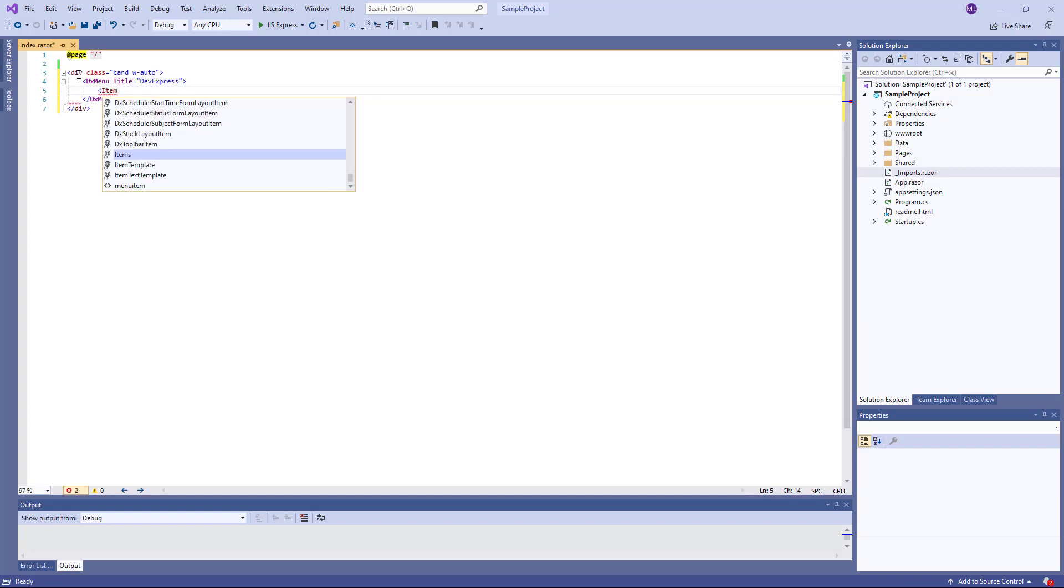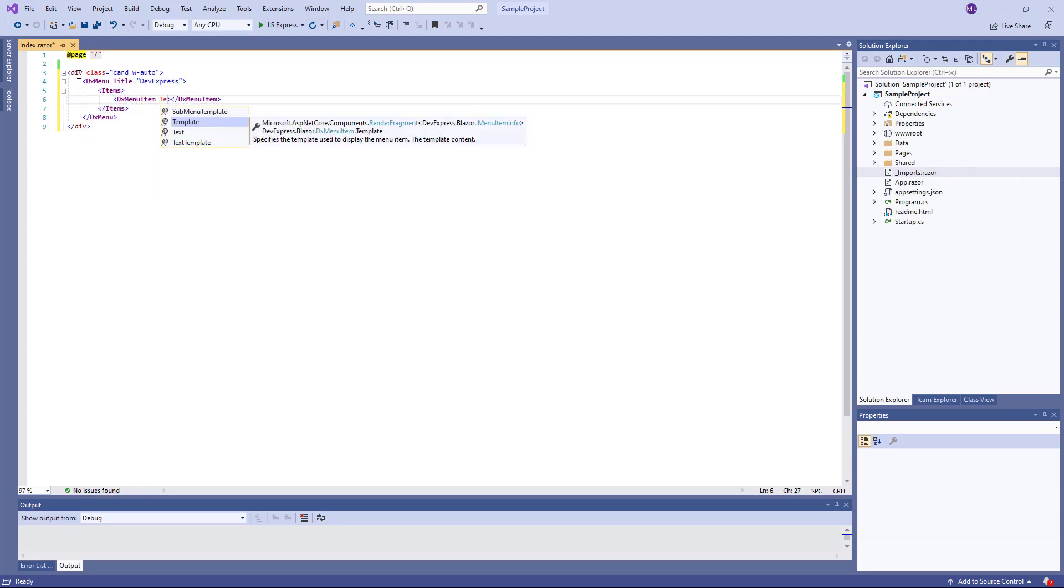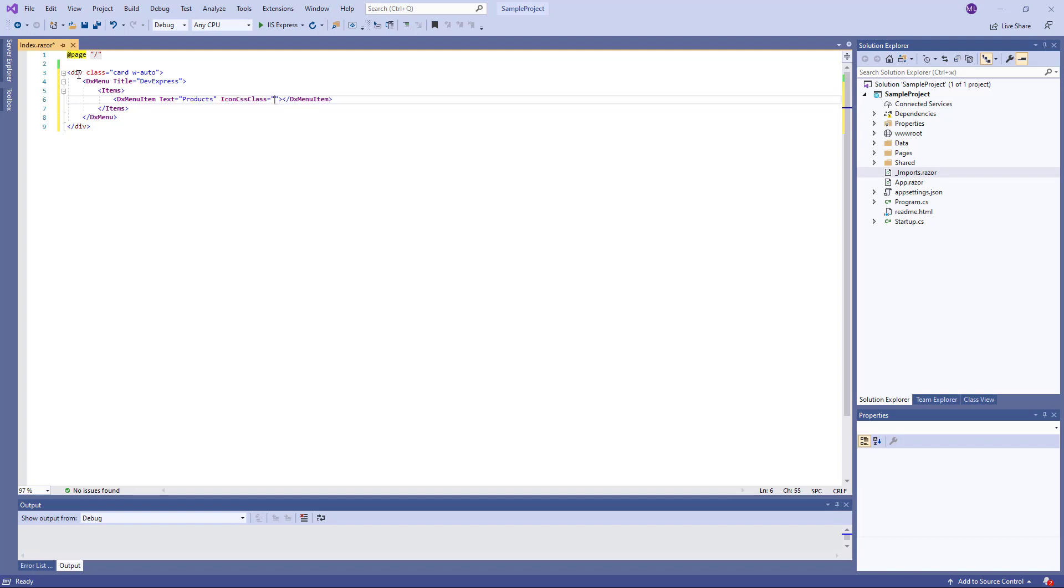Then I define the items collection. Each item is a DXMenuItem class instance. I specify the text and icon CSS class properties for them.